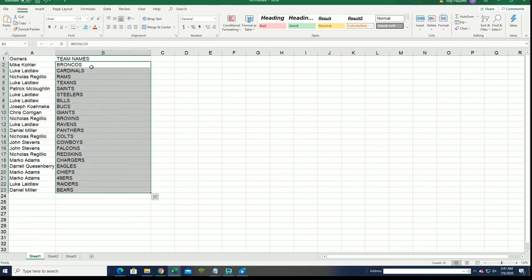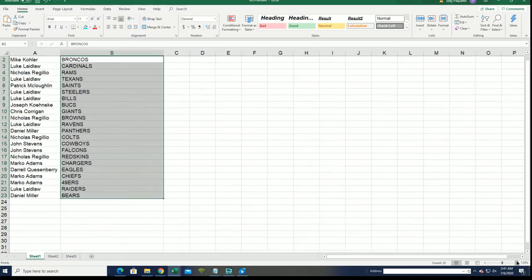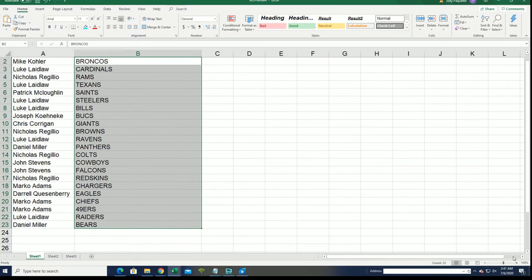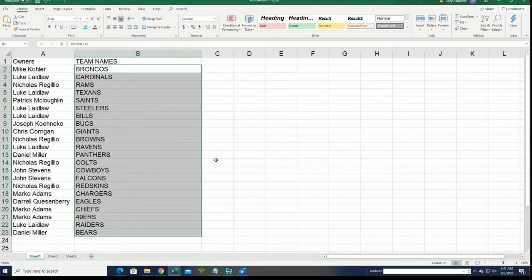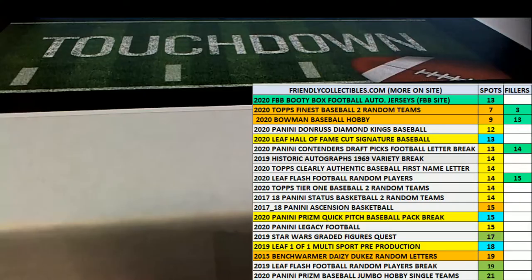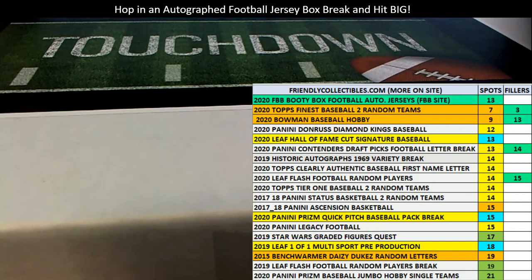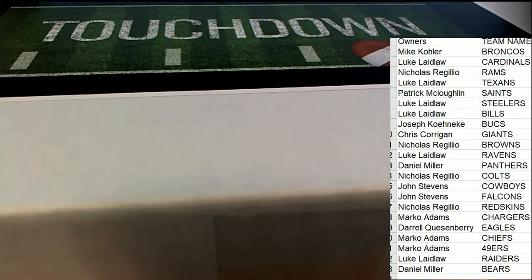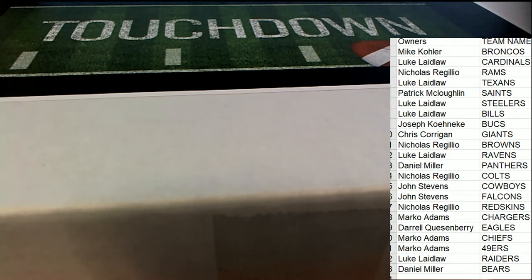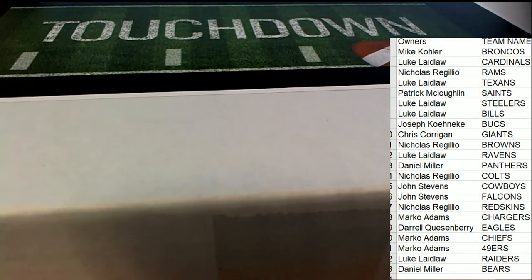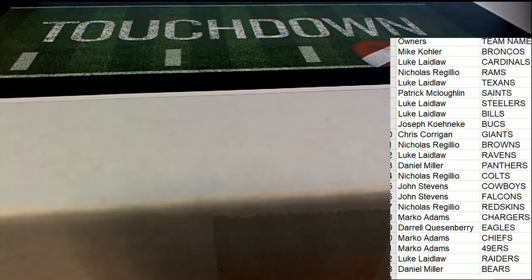All right. So now you can see your team in the break. Hopefully you can see everything. All right. I'm going to get this lined up alongside of our box break here. There you go. You can see that pretty good.